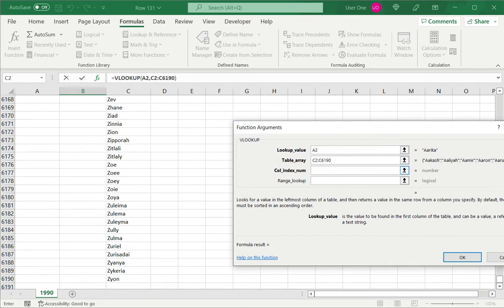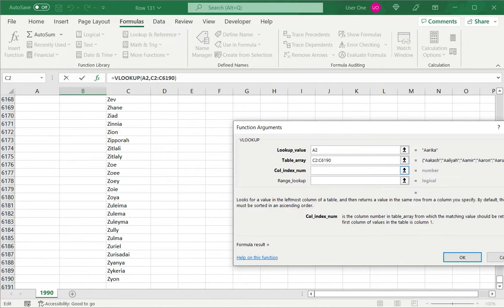Then I need to say which column I want to look up. I want to specify, if I have multiple columns, which column I want returned. In this case, I have only one column, so I will put one here.